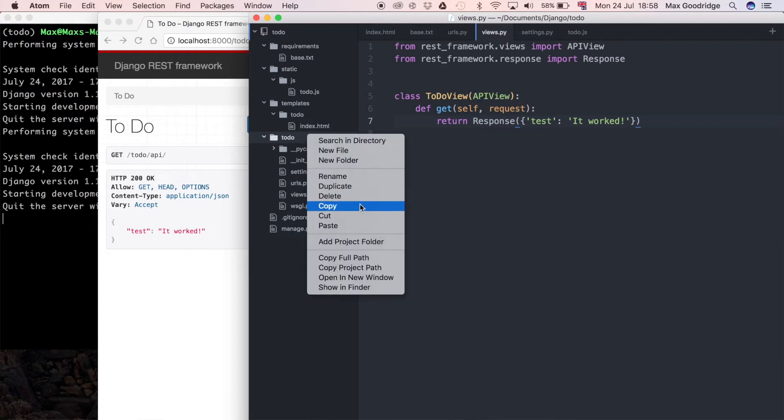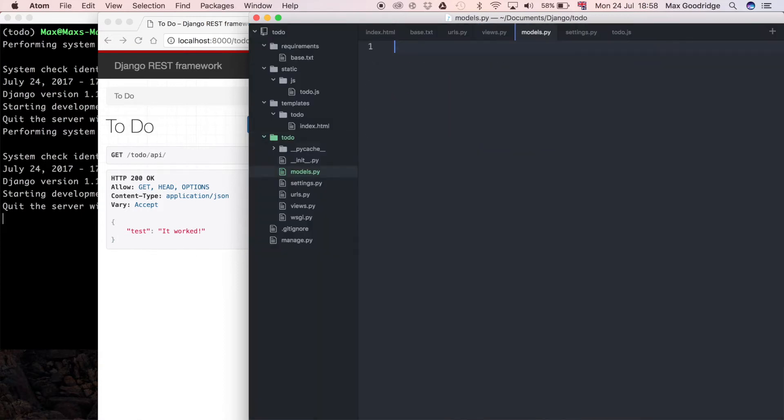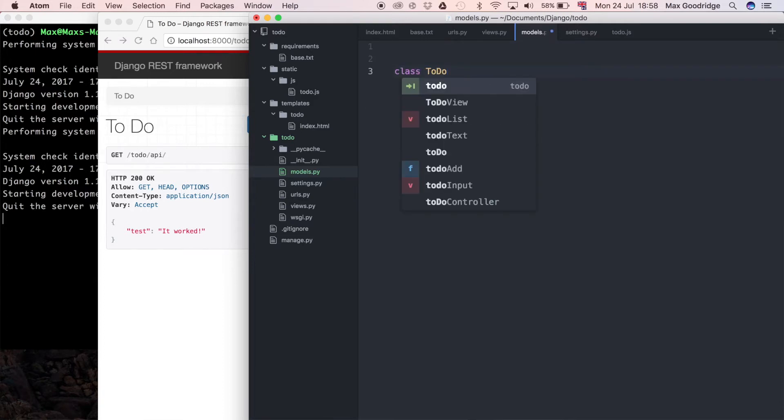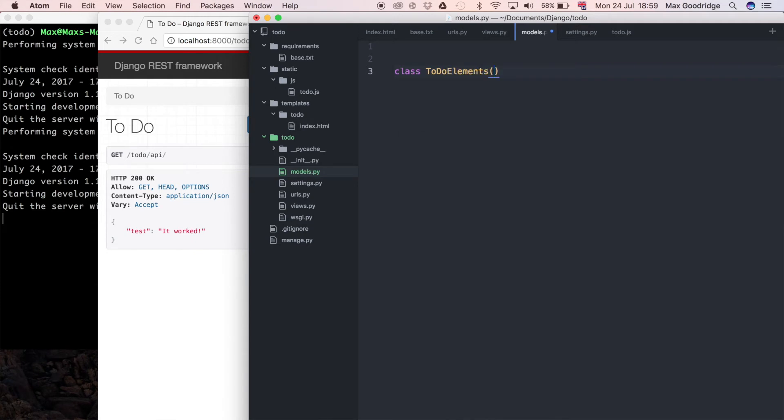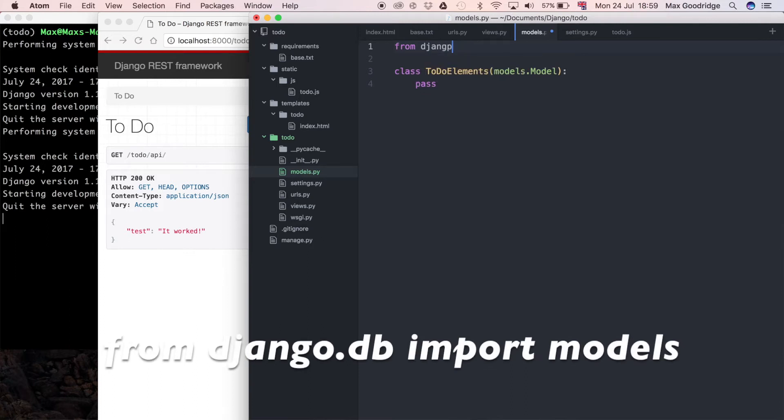To do that I'm going to go to the source code and create a new file. I'm going to say new file and I'm going to say models.py. In that I'm going to have a class called to-do elements and this is going to inherit from models.model. For now I'm just going to say pass because what I want to do is import that, so I need to import models - from Django import models.